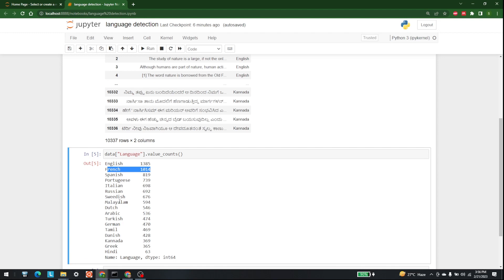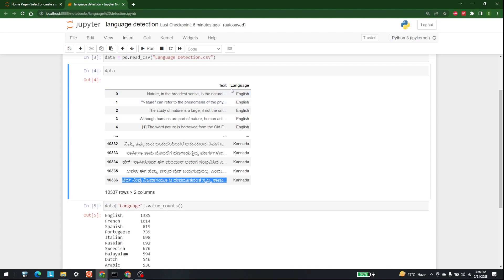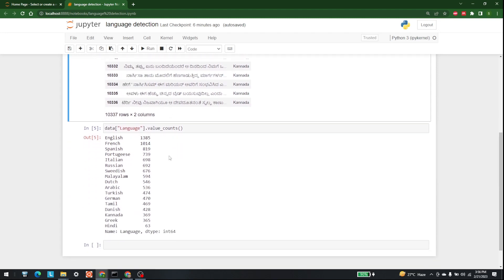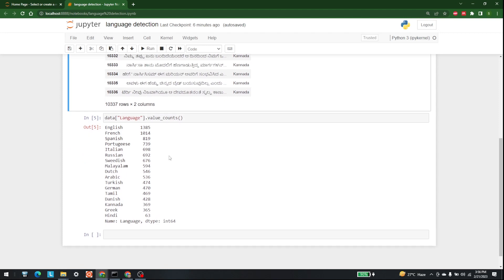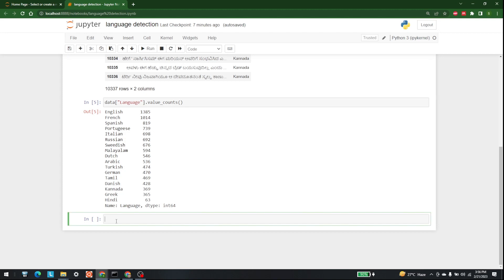The next thing we need to do is make X and Y for our machine learning model. The text column will be X and the language column will be Y. After that, we need to transform X through CountVectorizer, then perform the splitting and get the fitness score.